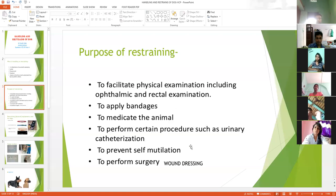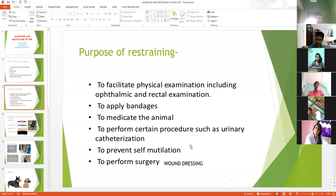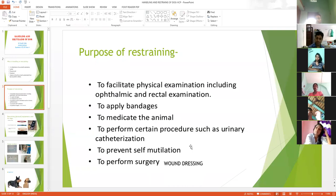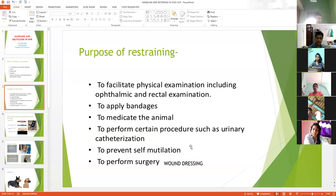Sometimes urinary obstruction is there, and you are interested in inserting a catheter — even in a female bitch or a male dog. Catheterization most of the times requires some sedation. Even if you are not going for sedation and the animal is cooperative, it needs proper handling and restraining, because these are critical conditions. If you are not restraining and handling properly, it will create problems for you and for the animal.